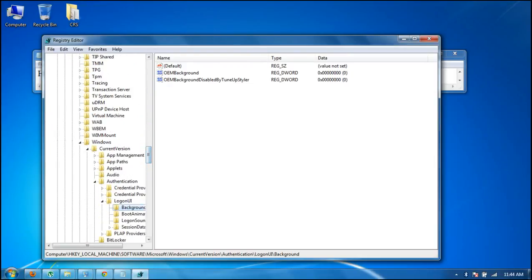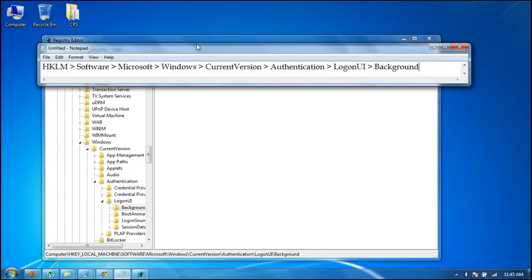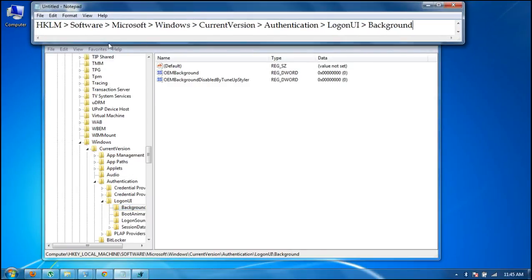Click on Windows, then Current Version, Authentication, and then Background. In Background, click on OEM Background.